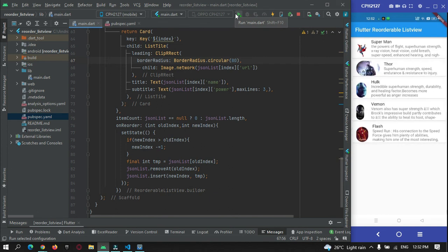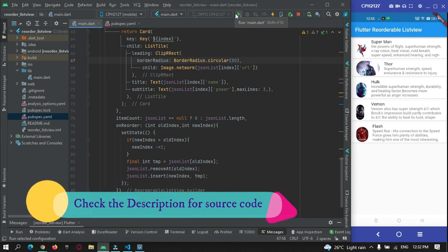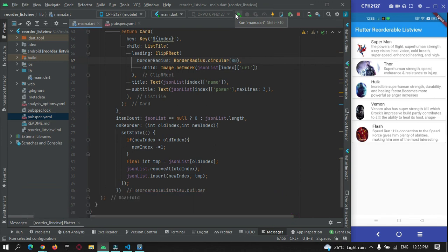This is how we can use ReorderableListView in Flutter to reorder items in a list fetched from the internet. That's all for this video tutorial. You can get the source code from my website protocorderspoint.com — the link will be in the description. Thanks for watching, and don't forget to subscribe!